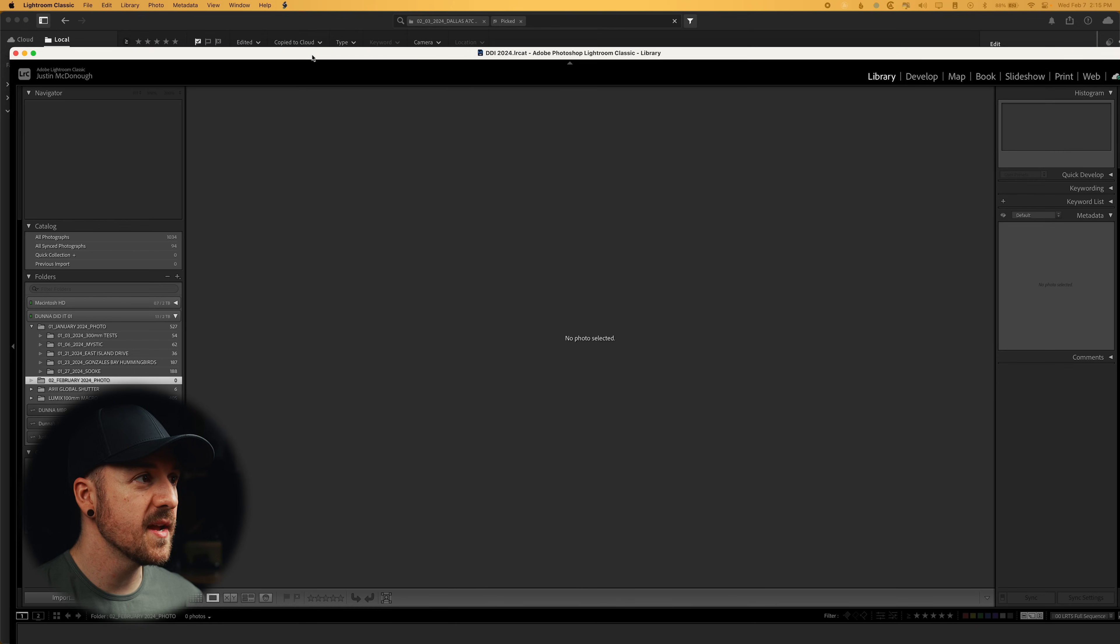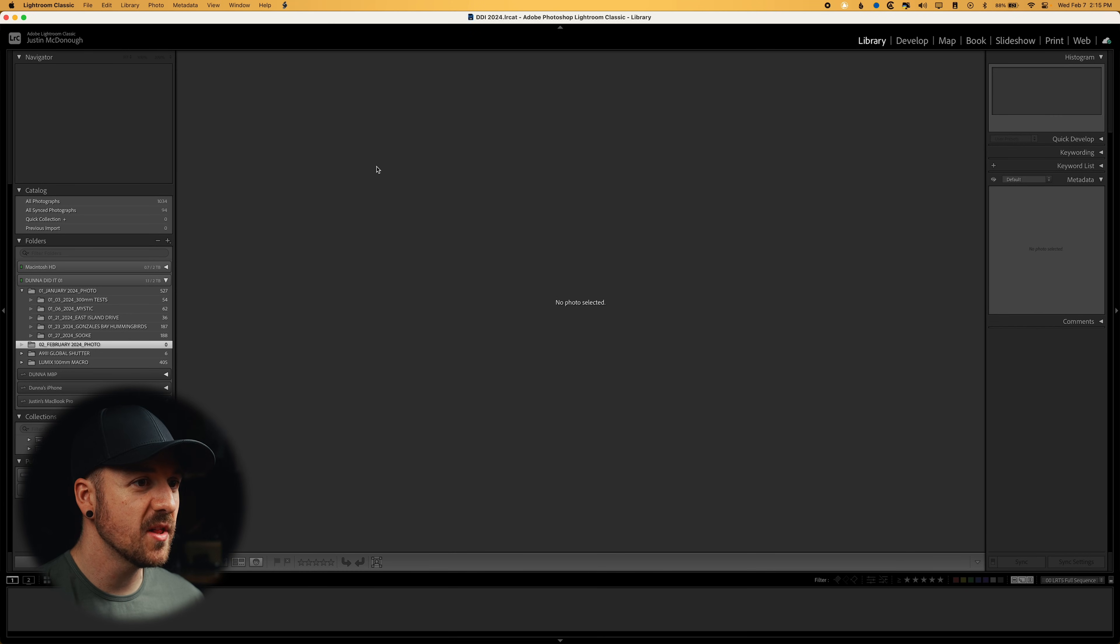Whereas when we use Lightroom Classic, it keeps all of that information in the catalog file itself. So let's say that we're done using this as a session and we want to from now on move over into our catalog system on Lightroom Classic to be able to have some of those things like our adjustment history and our virtual copies and such. We're going to bring in Lightroom Classic now.